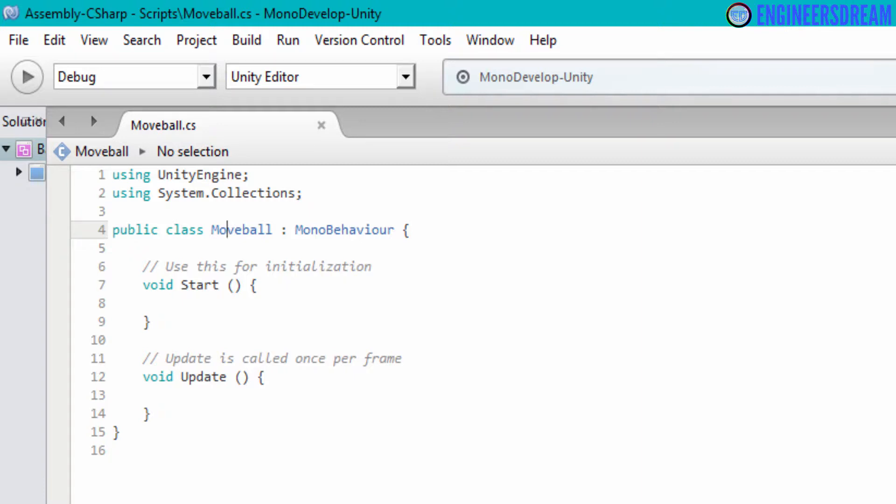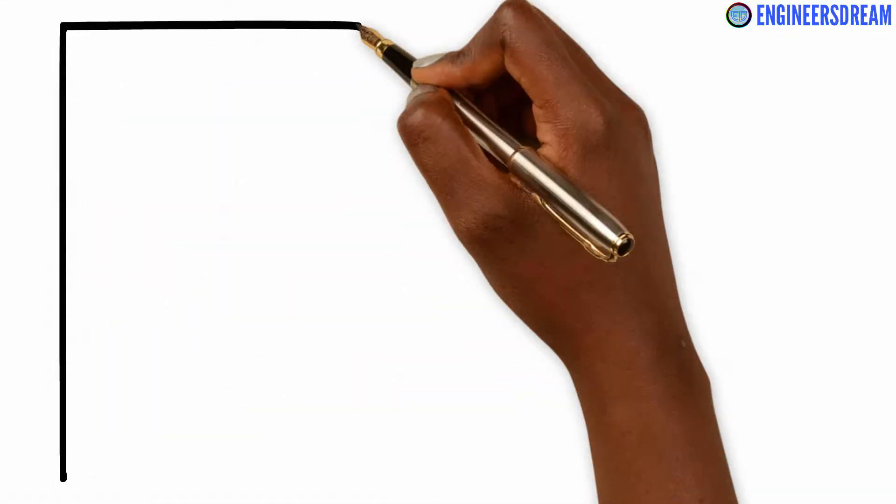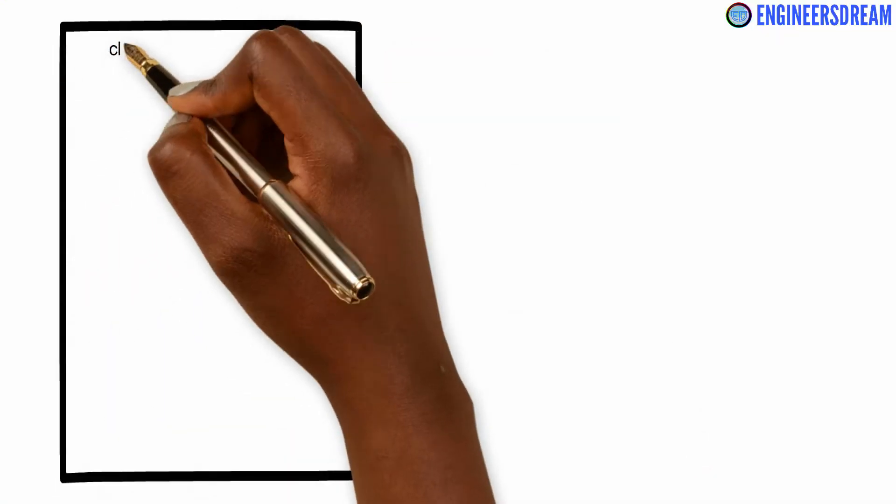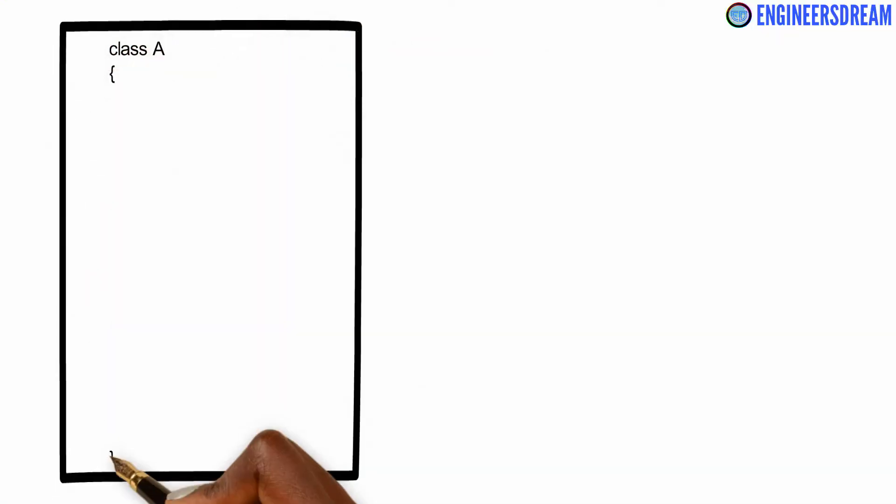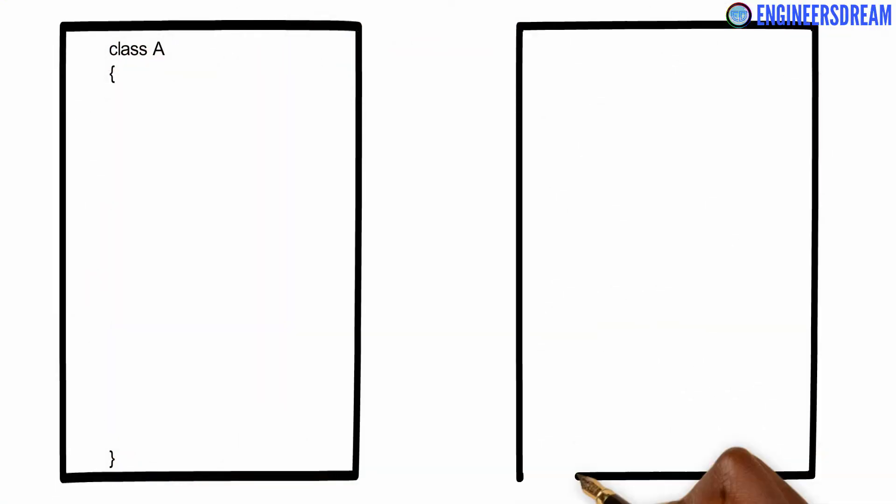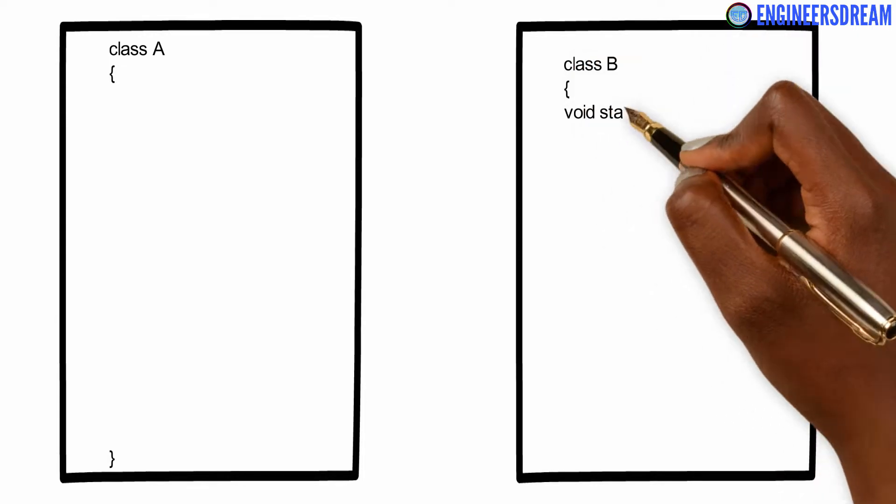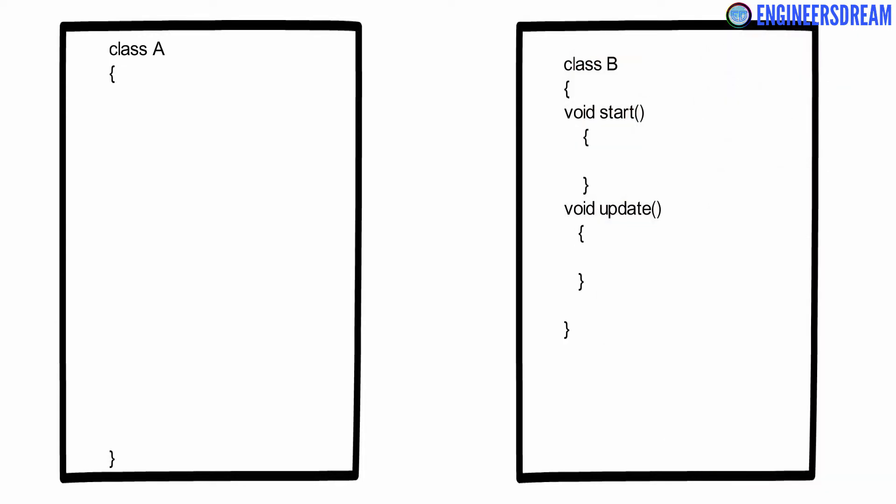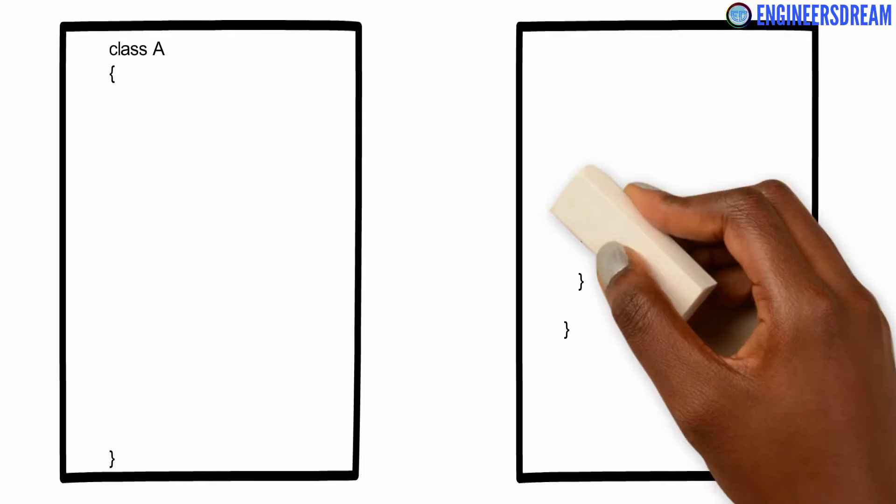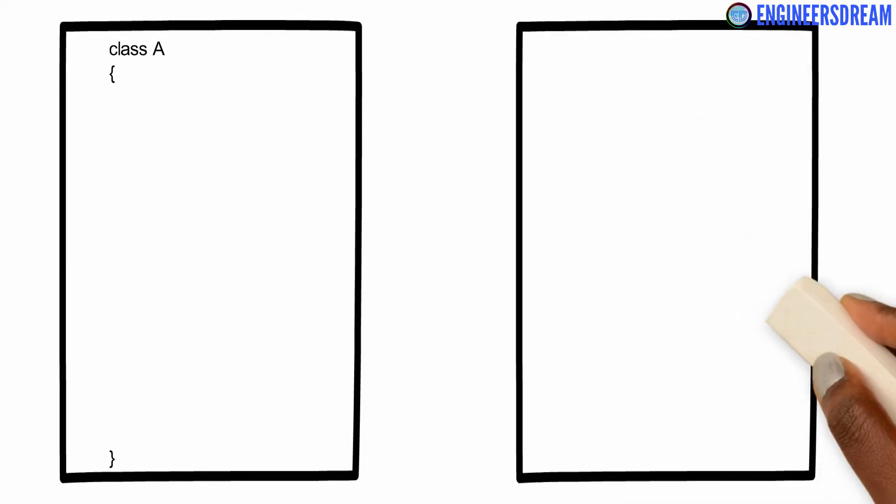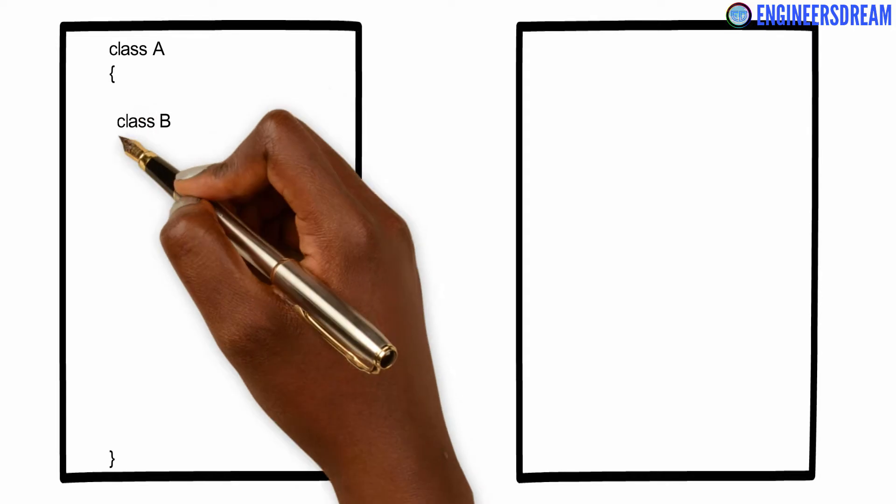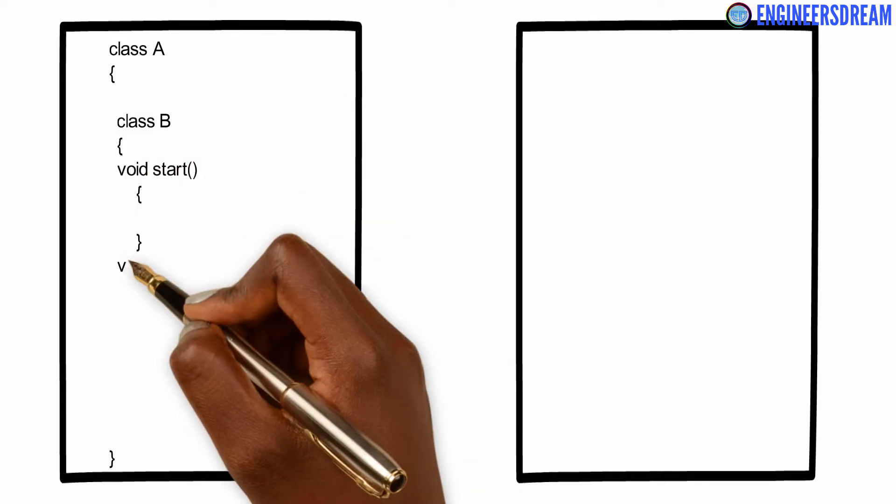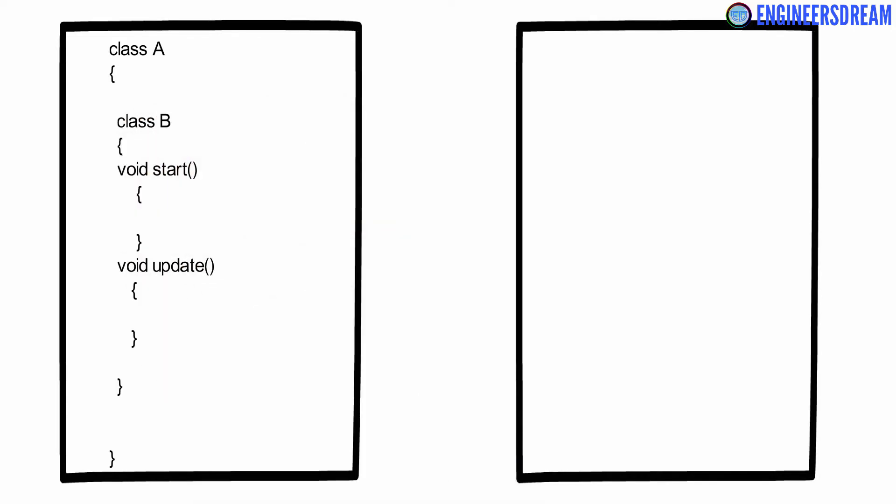Now, if you're not familiar with inheritance, let me take a very simple example. Just assume if you have two classes, class A and class B. Class A is empty, but class B contains two functions void start and void update. If you want class A to access the void start and void update function, then you can simply put class B inside class A.